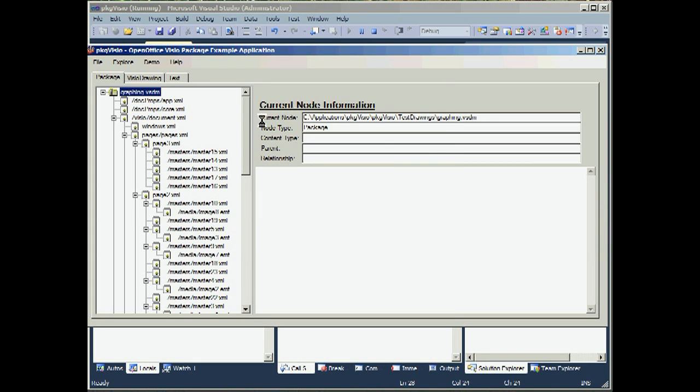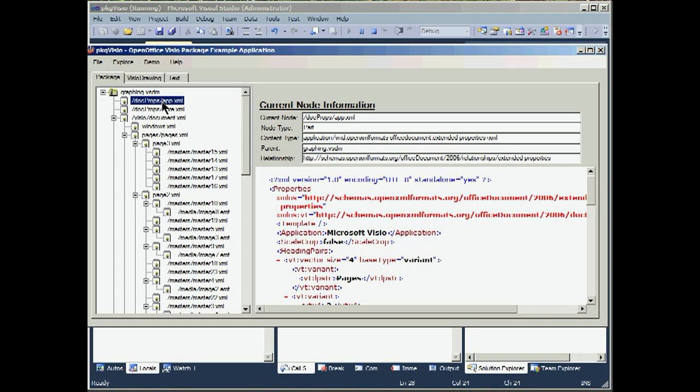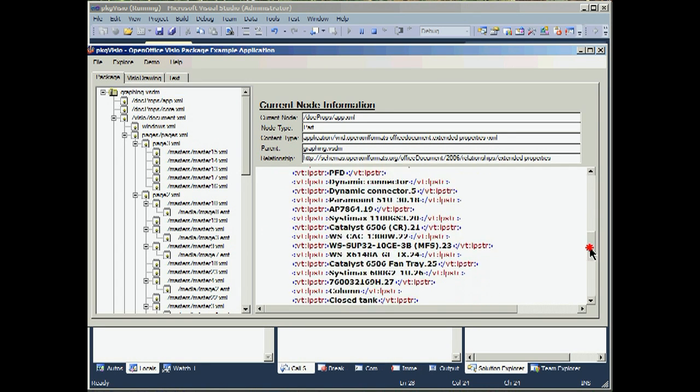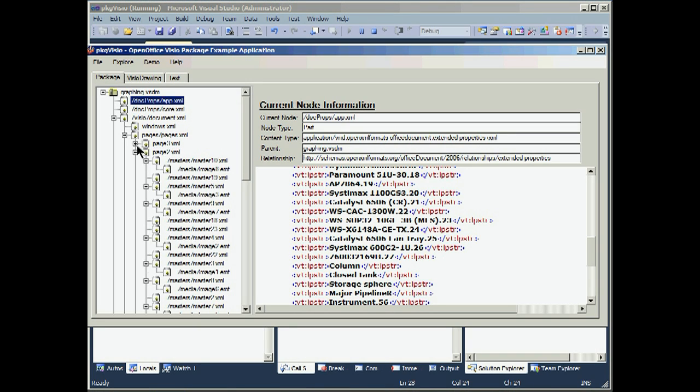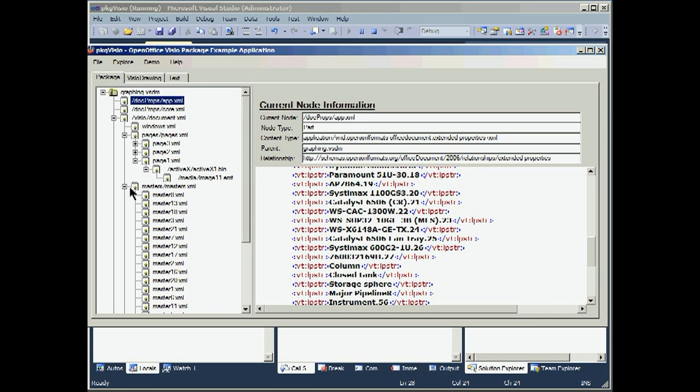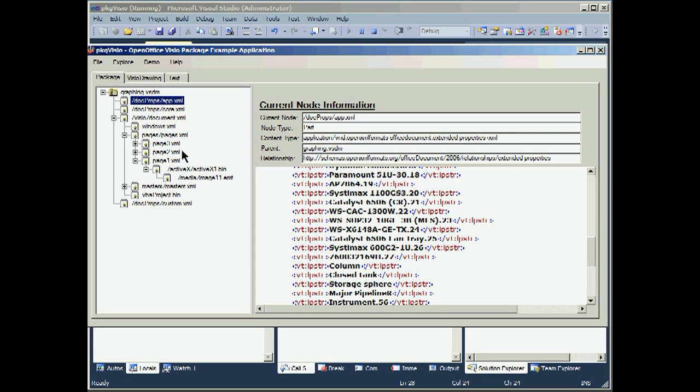We open it up and here's our tree structure for how the package was put together. When we looked at the app's XML file, we can select that and examine it and look at the raw XML within the file. We have three pages. Once again, let's go close these down. We have a master section. And there's our VBA project that justified the VSDM file extension.